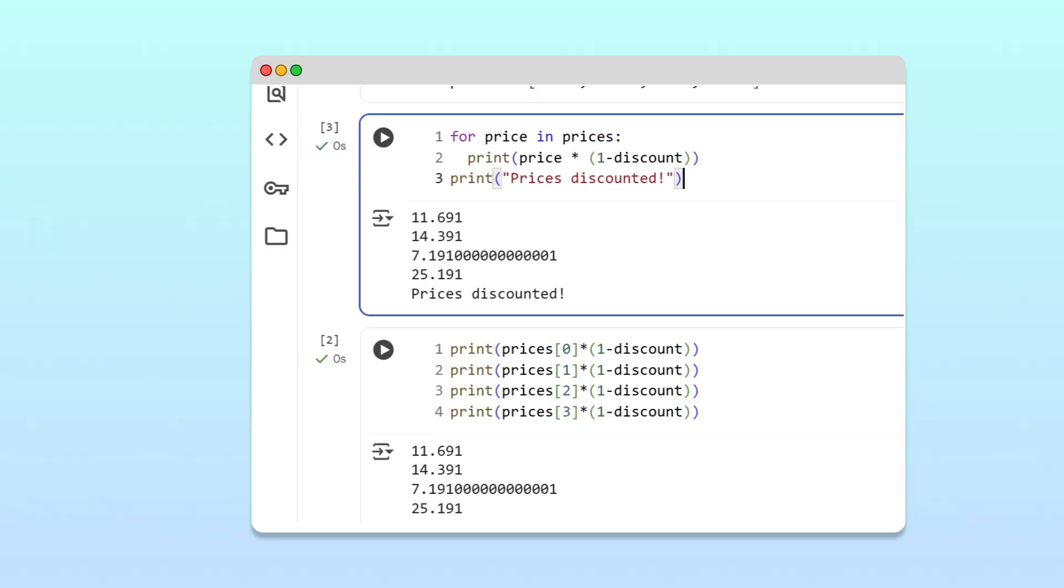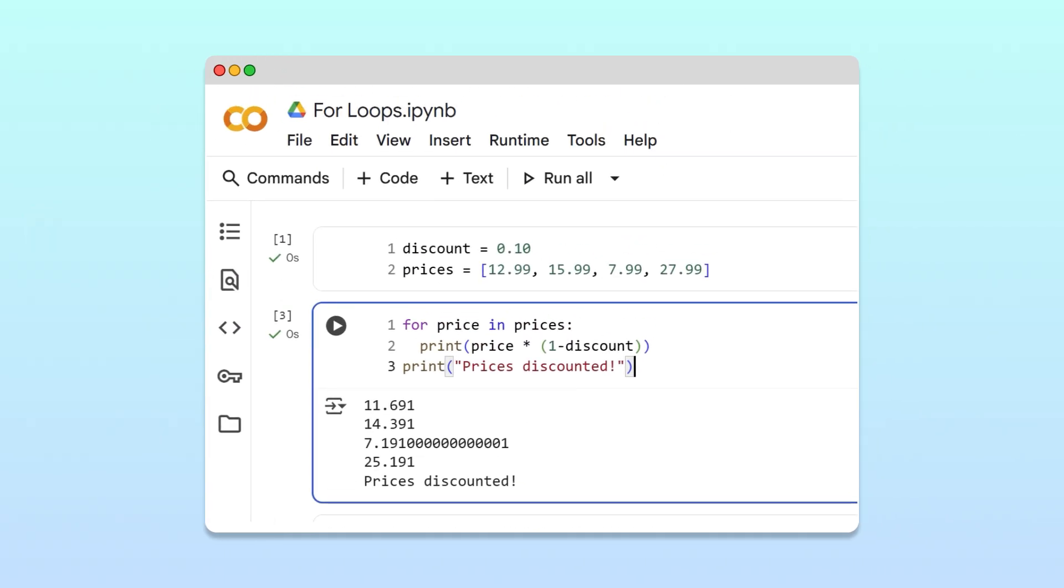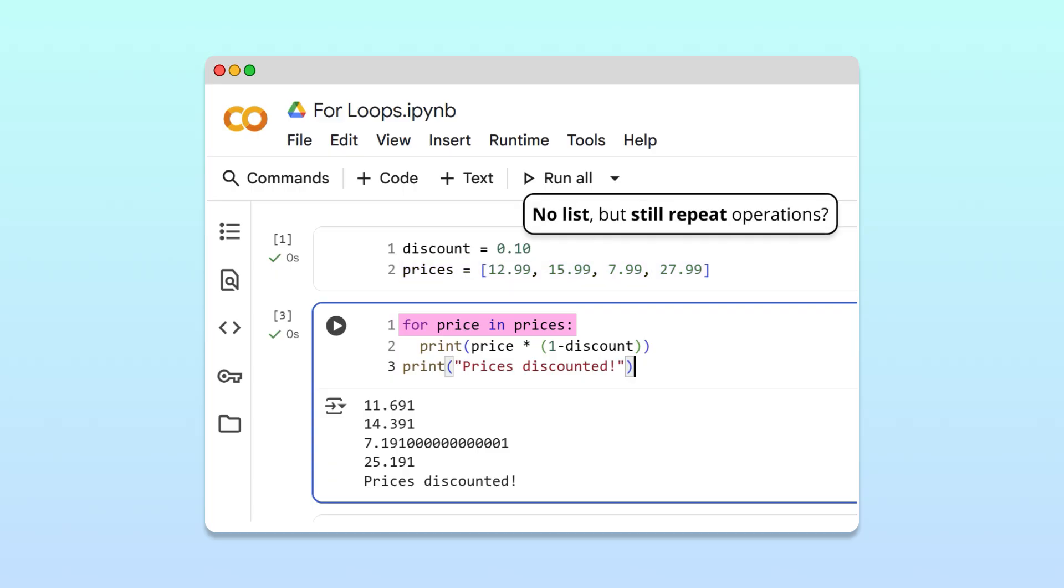Awesome! So far we've seen how to build a for loop based on an existing list of items. But sometimes, we simply need to repeat an action and don't have a list to build from.